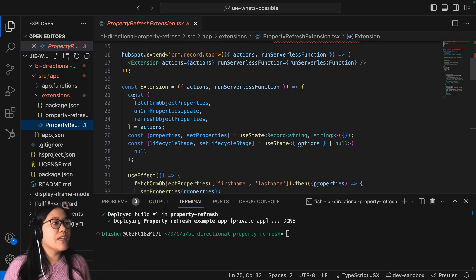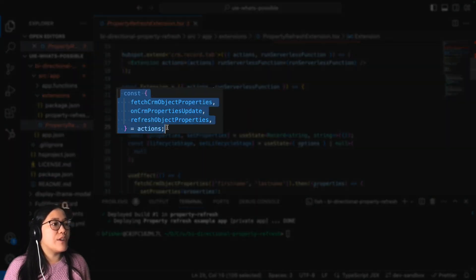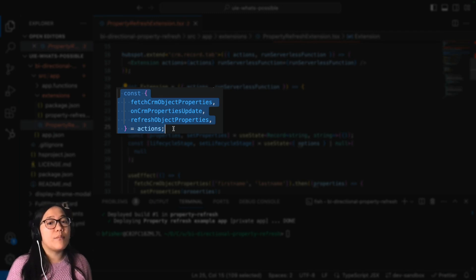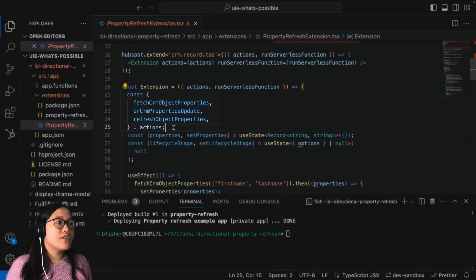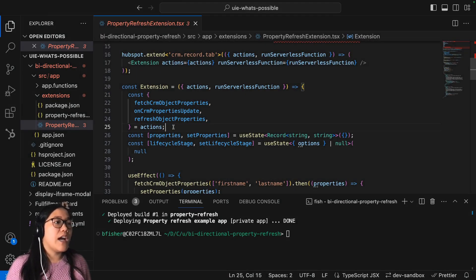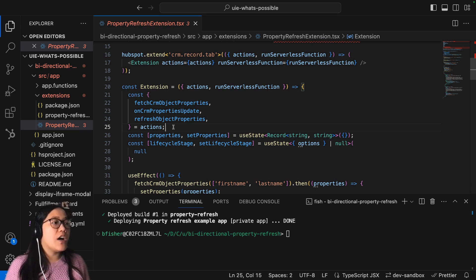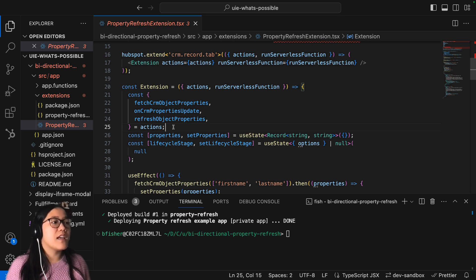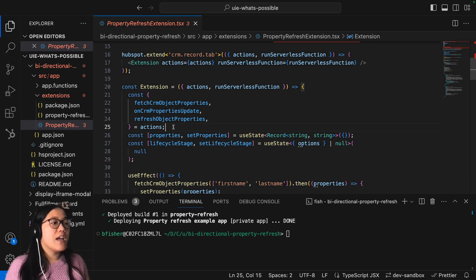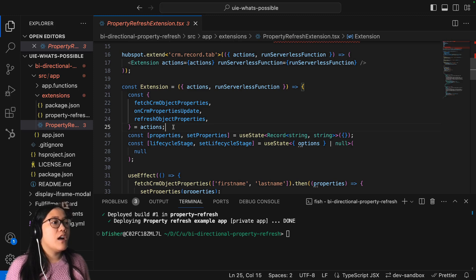So the three actions that we have are the fetchCRMObjectProperties, onCRMPropertiesUpdate, and refreshObjectProperties. And those are going to be actions within your React. And then what you're going to do is you're going to make sure that you have a constant.